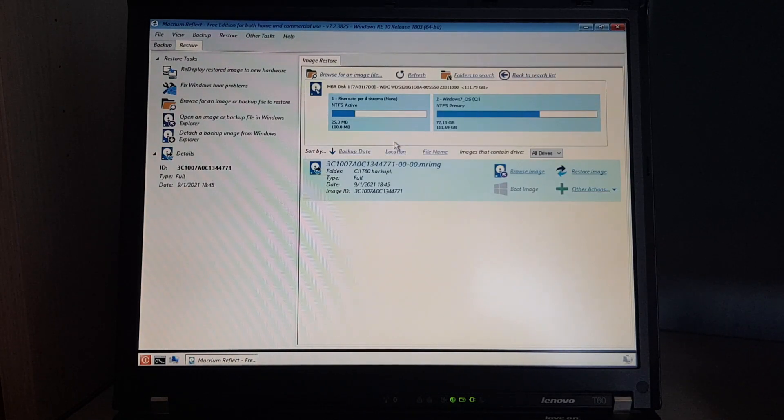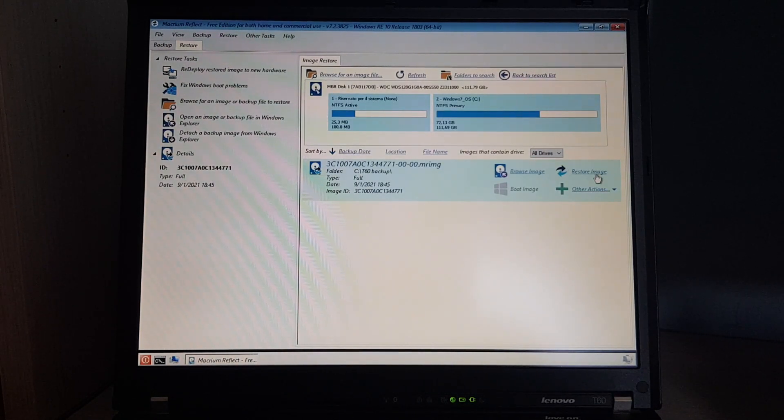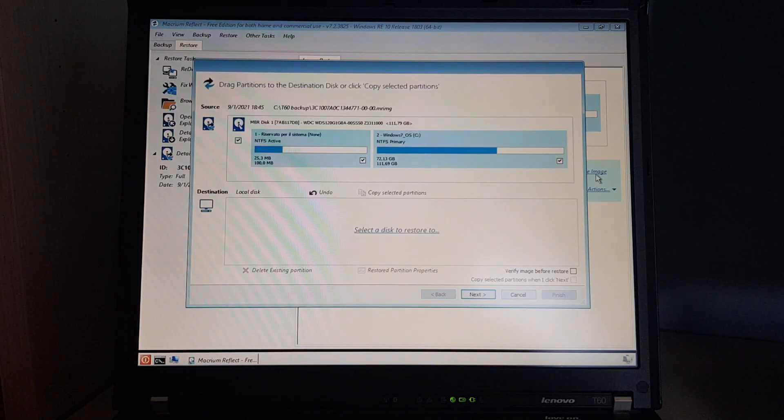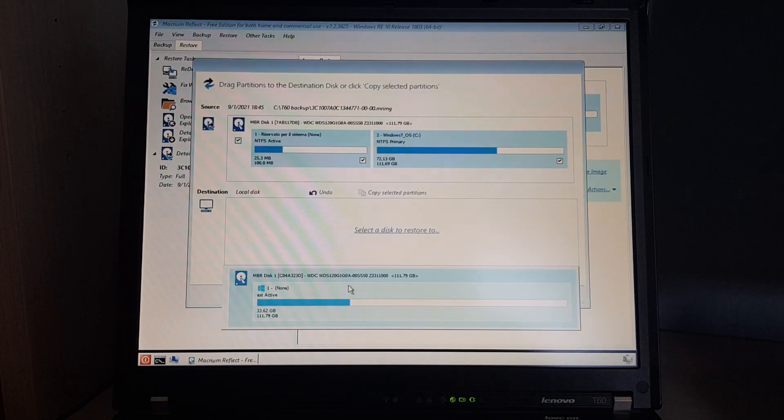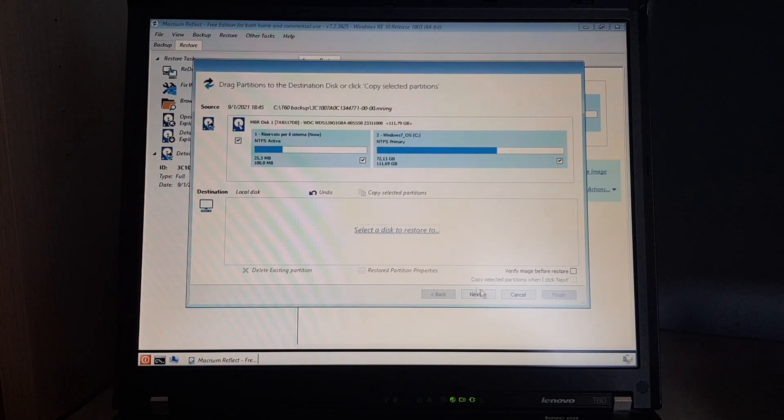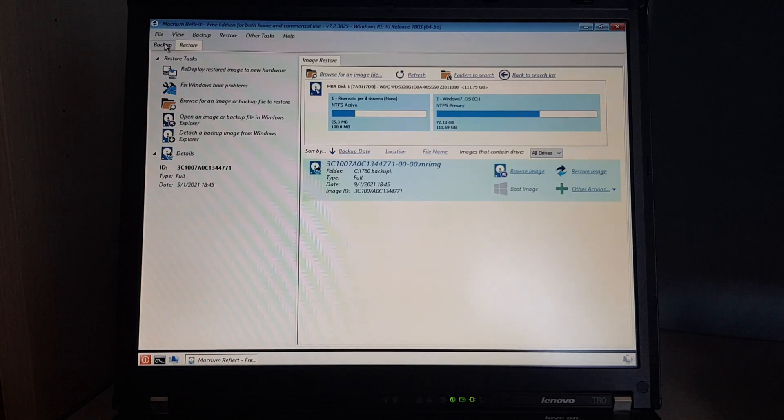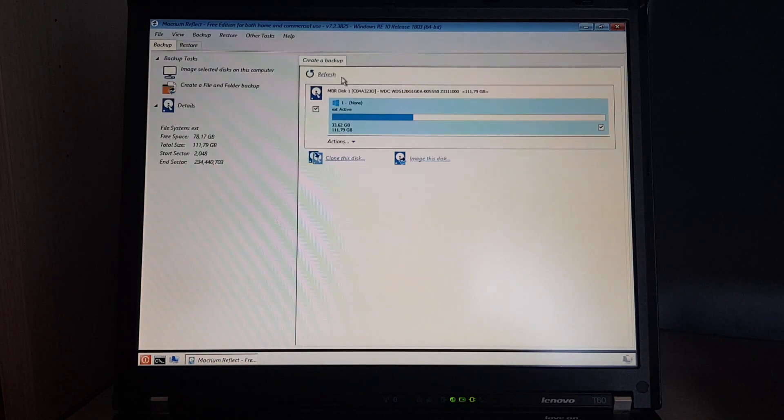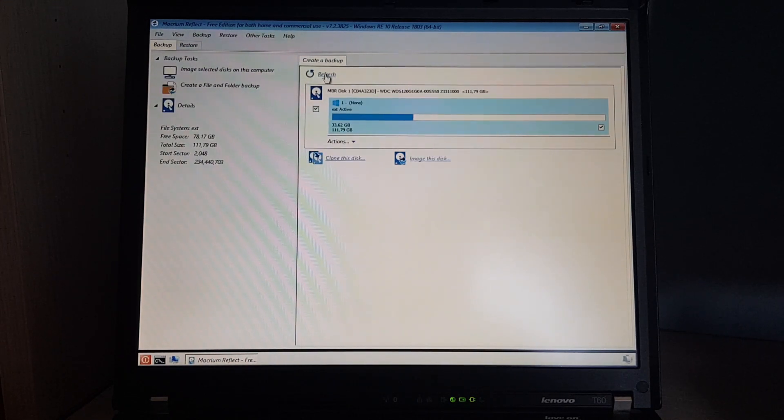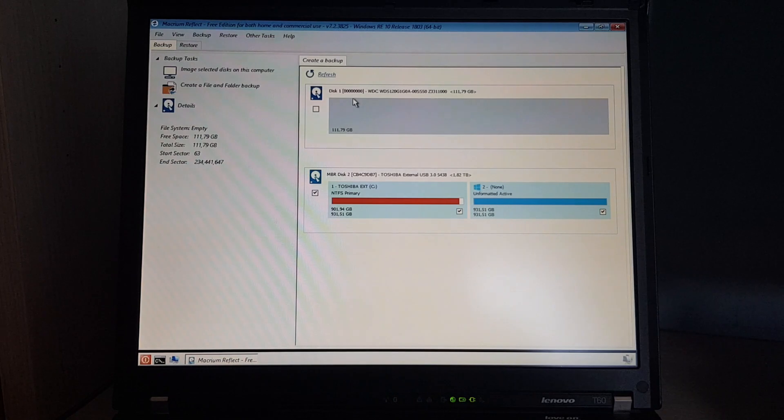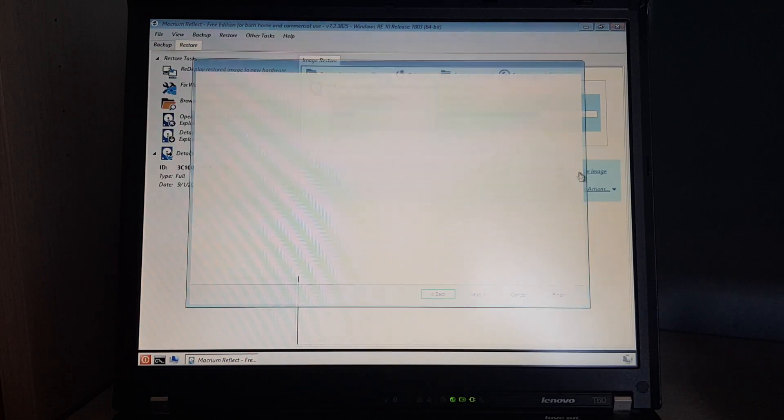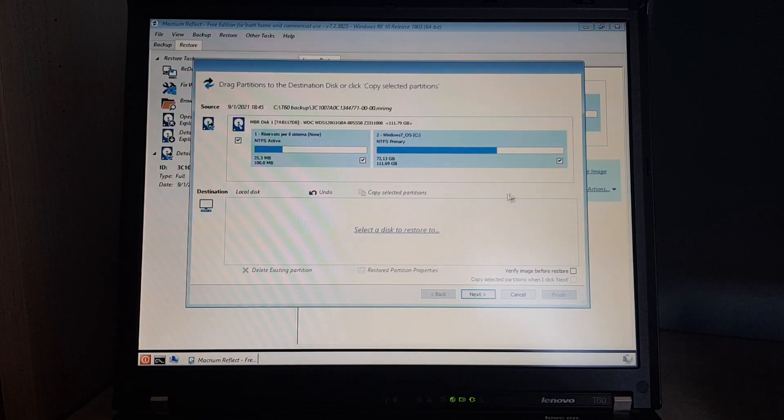And we want to restore it to the internal SSD, but I think it hasn't refreshed the cleanup stuff I've done to it. So, there we go. Now it recognizes it's empty. Let's restore it.